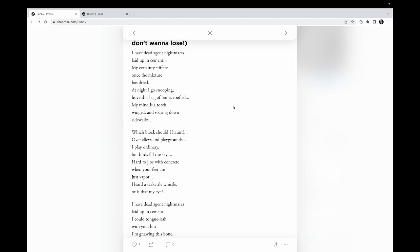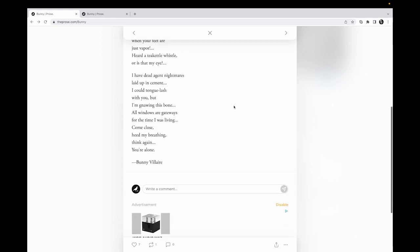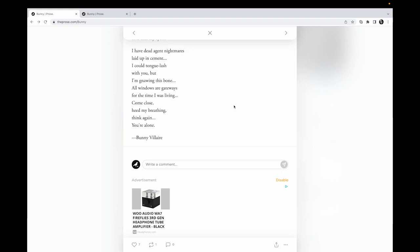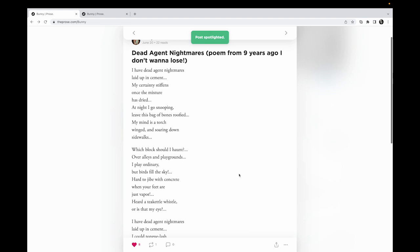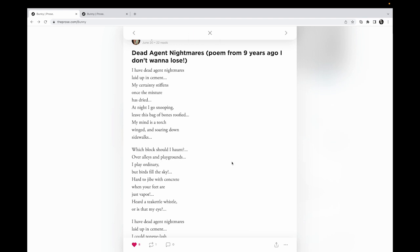I was actually reading this and I don't know—come on, seven likes? Oh Bunny, you're spotlit now. Here we go. I have dead agent nightmares laid up in cement. My certainty stiffens once the mixture has dried. At night I go snooping, leave this bag of bone to roofied.